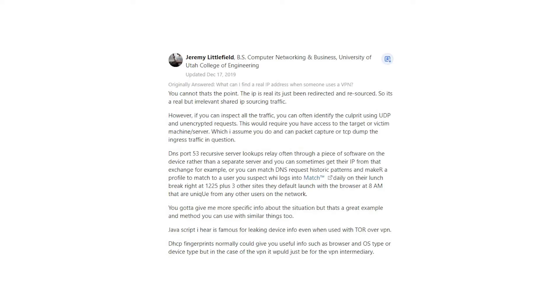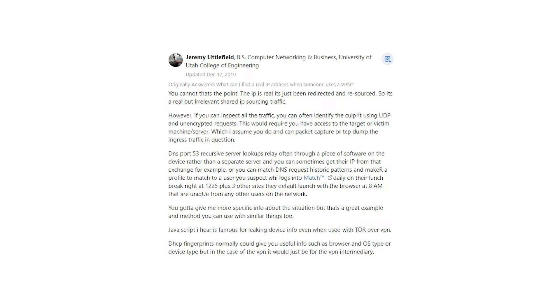Jeremy Littlefield says, you cannot, that's the point. The IP is real, it's just been redirected and resourced. So it's a real but irrelevant shared IP sourcing traffic. However, if you can inspect all the traffic, you can often identify the culprit using UDP and unencrypted requests. This would require you have access to the target or victim machine server, which I assume you do and can packet capture or TCP dump the ingress traffic in question.